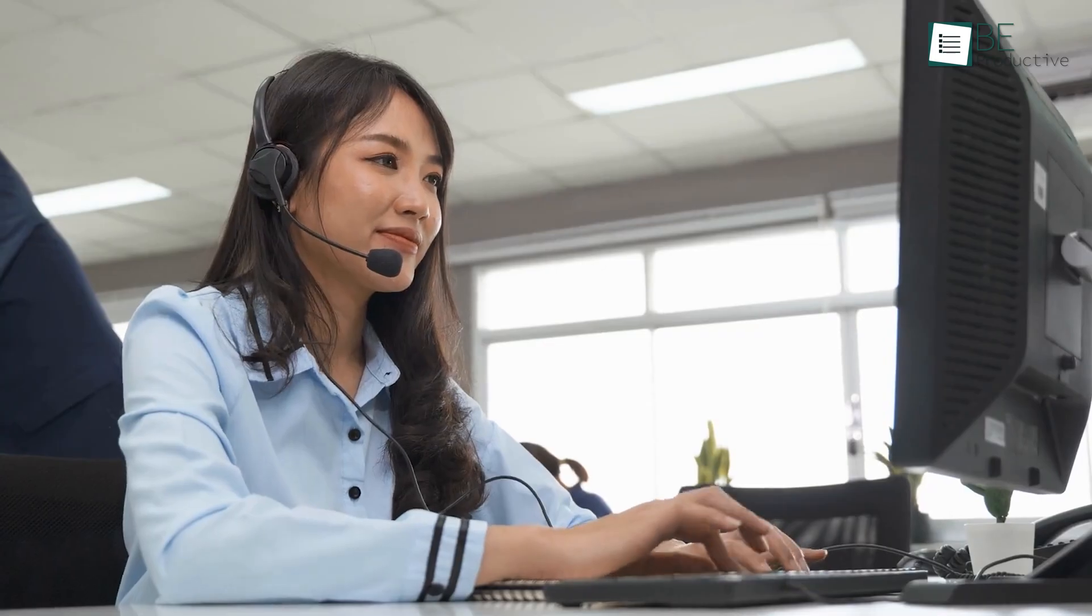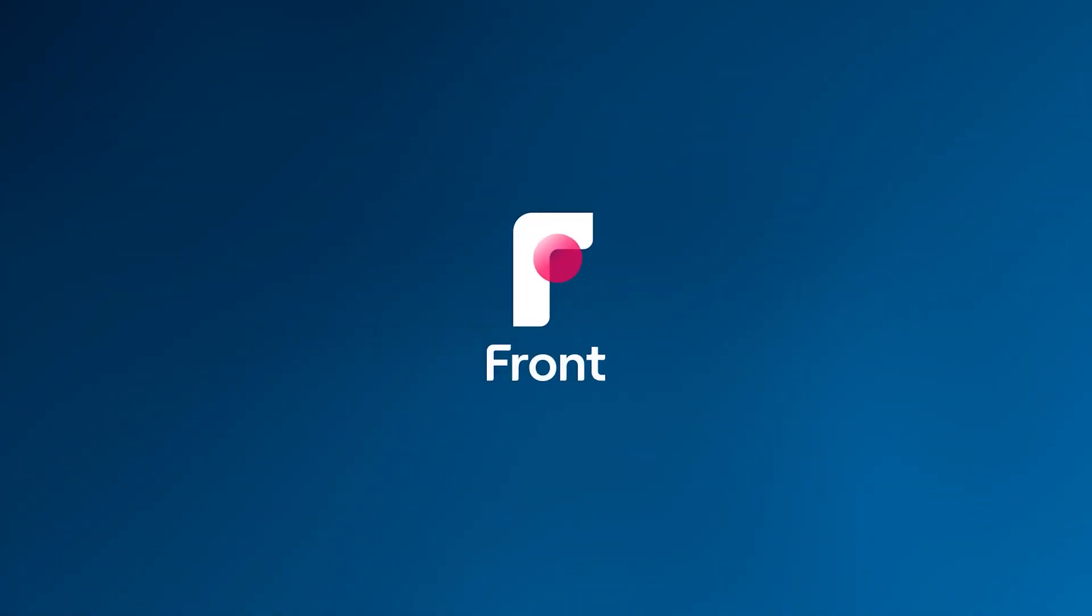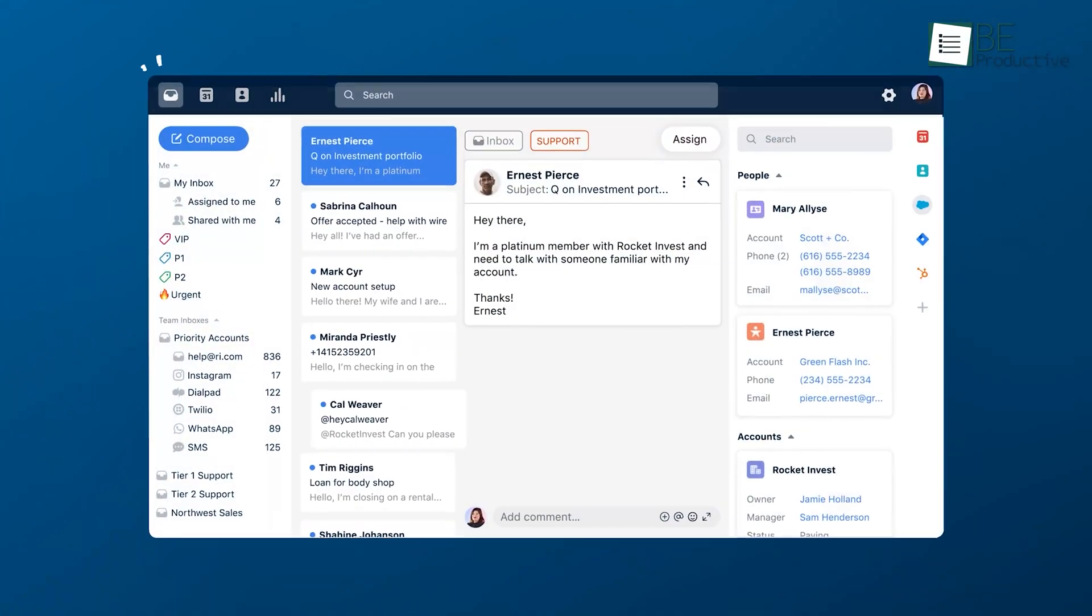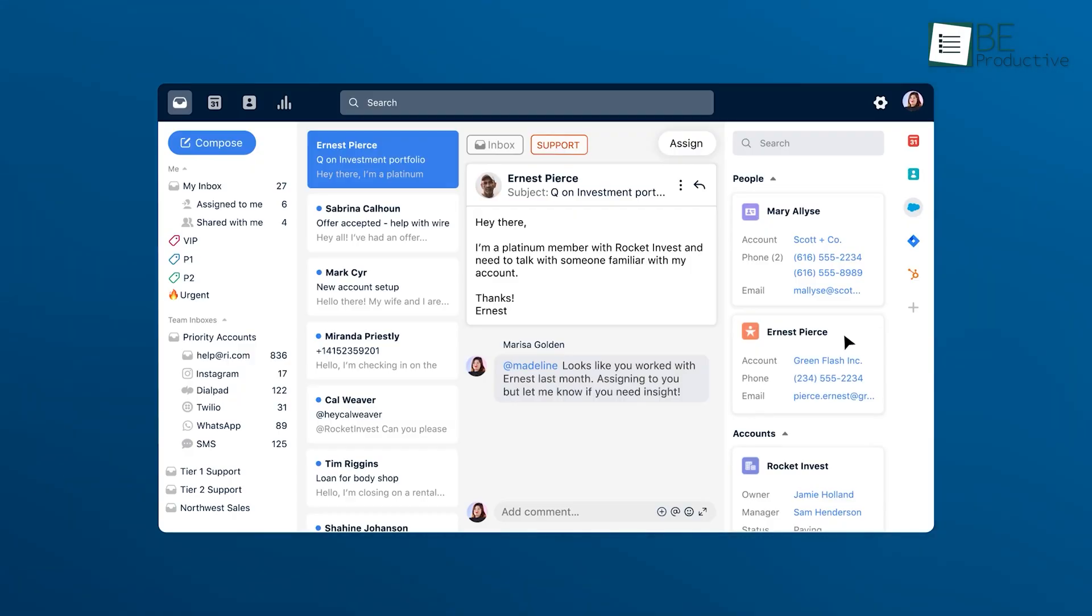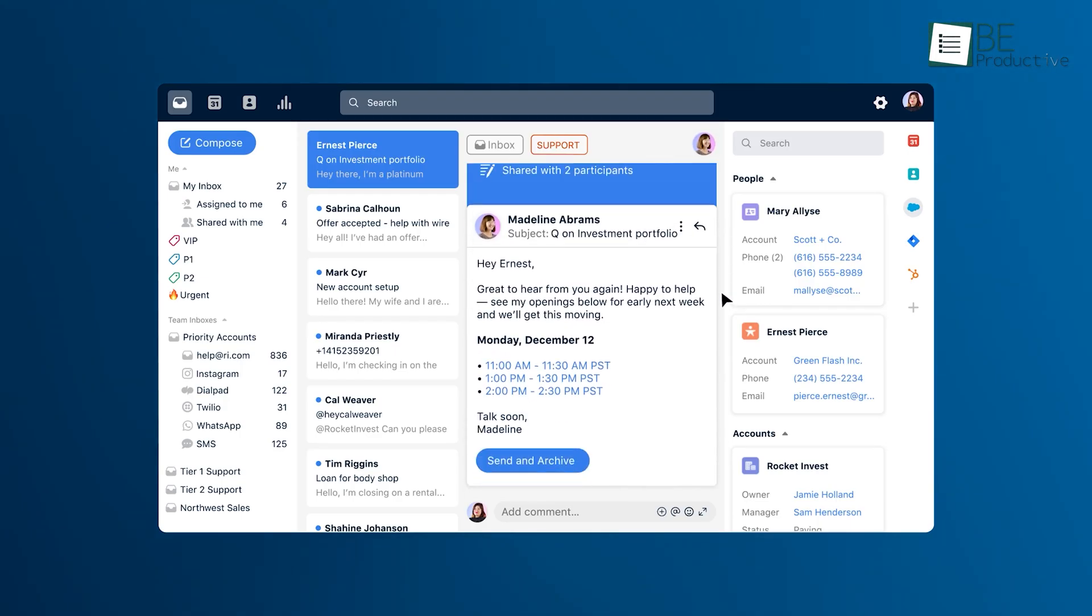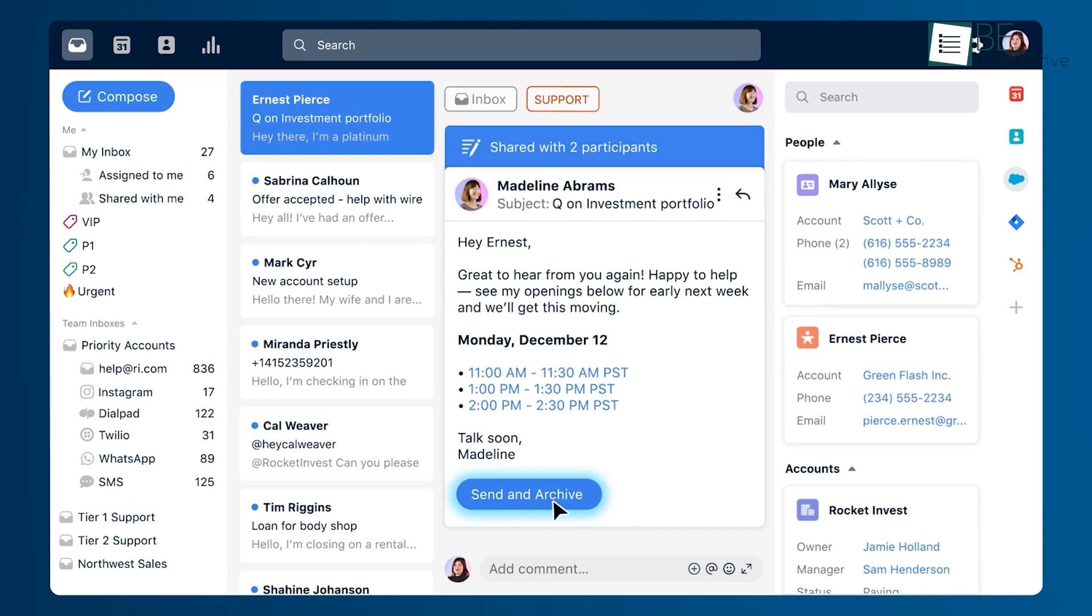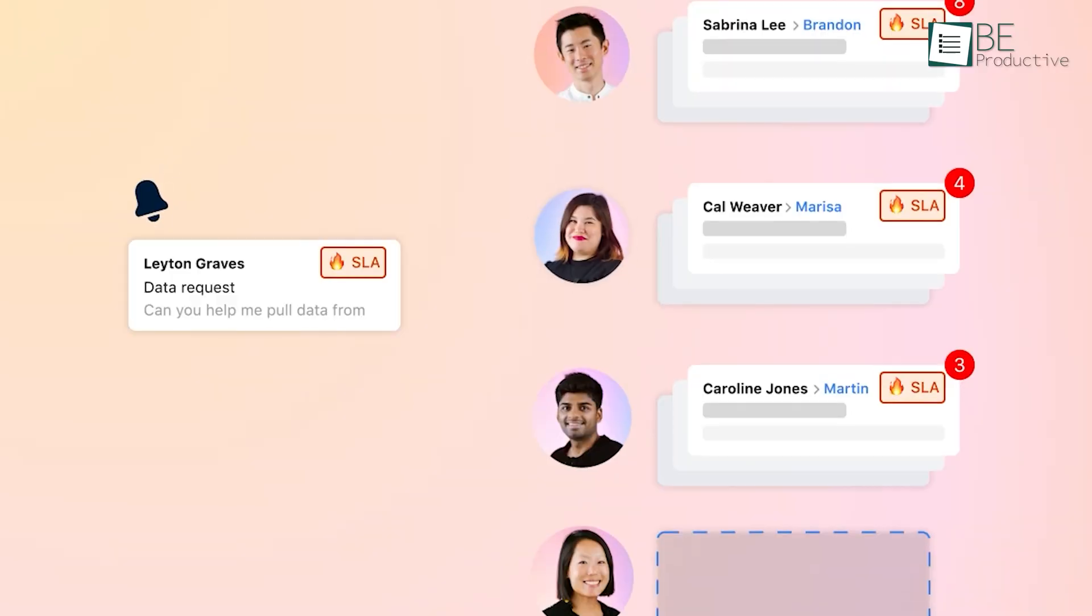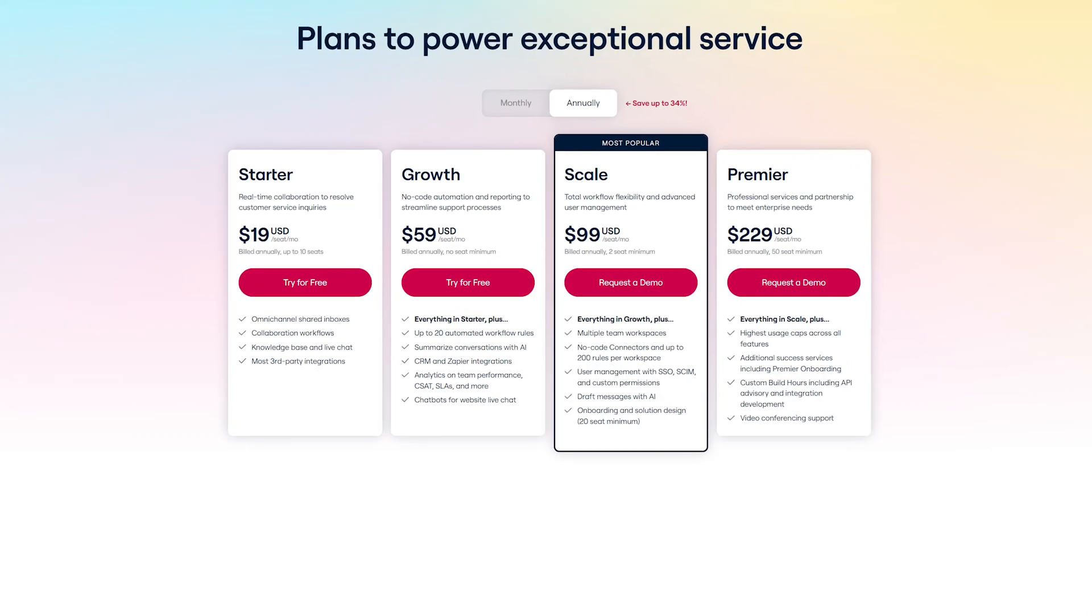While traditional ticketing systems help keep backend operations organized, they often fall short in providing a smooth user experience. Front offers an alternative with shared inboxes by allowing teams to work from the same queue and assign messages so that everyone knows who's handling what. This simplified approach ensures better collaboration, especially since teammates can easily access conversation histories to continue where others left off, even if someone is on vacation.